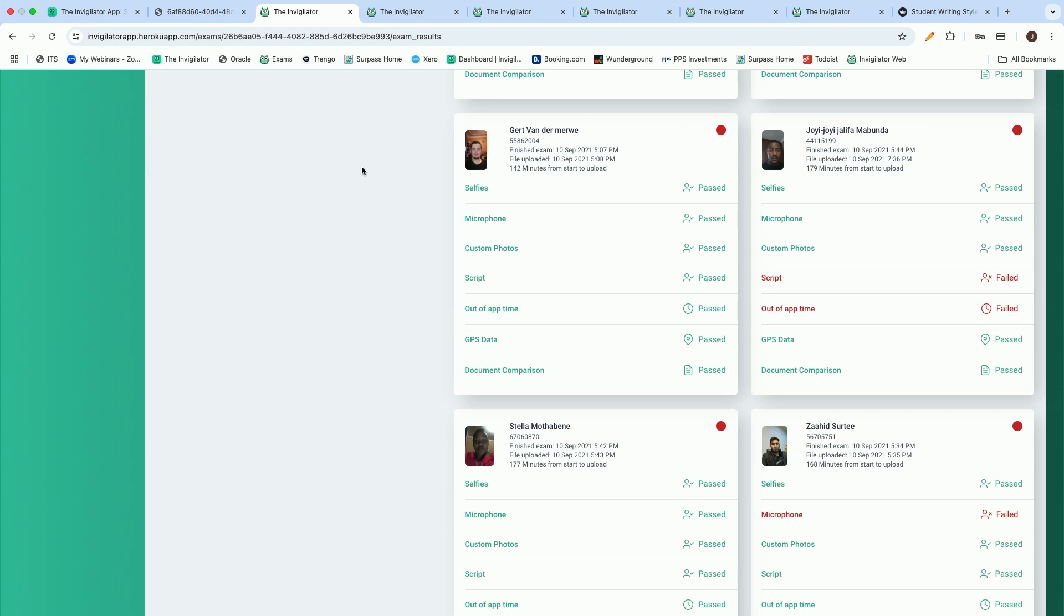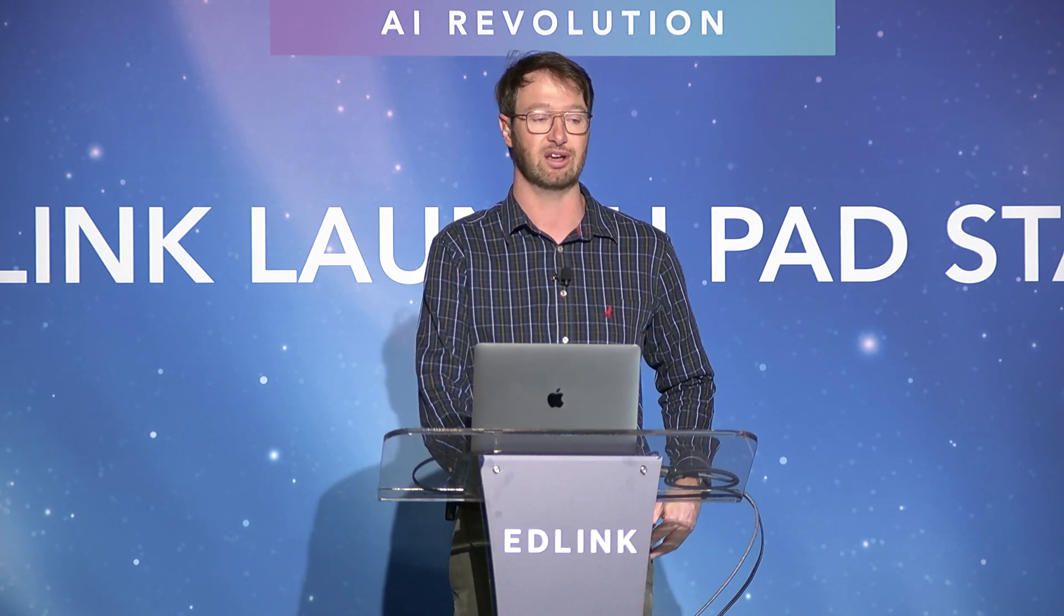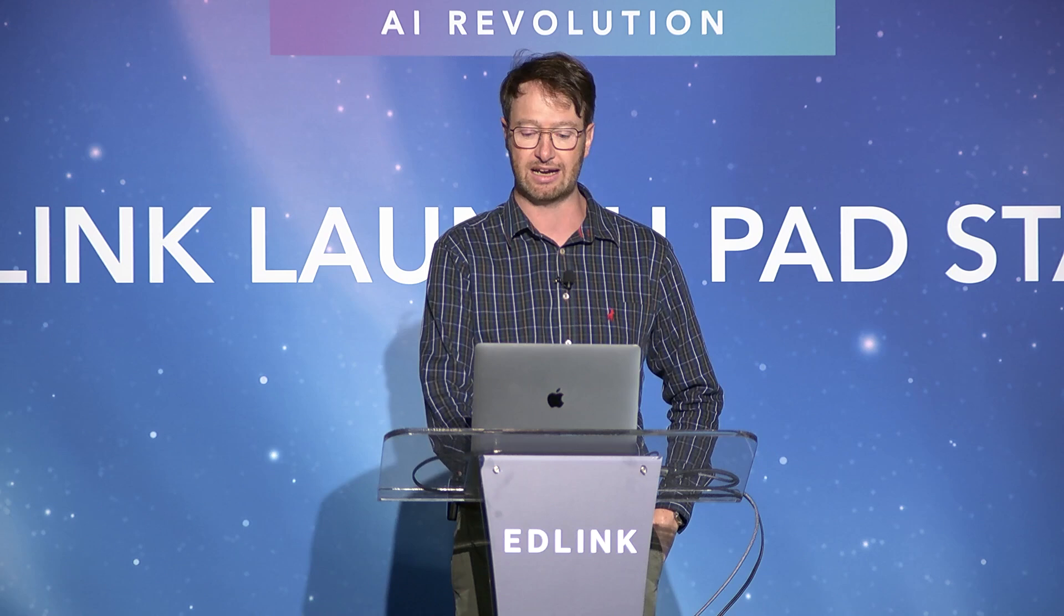First, we aim to ensure the identity of the student that is sitting for the assessment to ensure that we have the right student there and that I'm not writing on behalf of my friend. We do that through means of facial recognition, where we are taking a couple of photos during the assessment, and we then compare that back to a master file photo that we have on file.